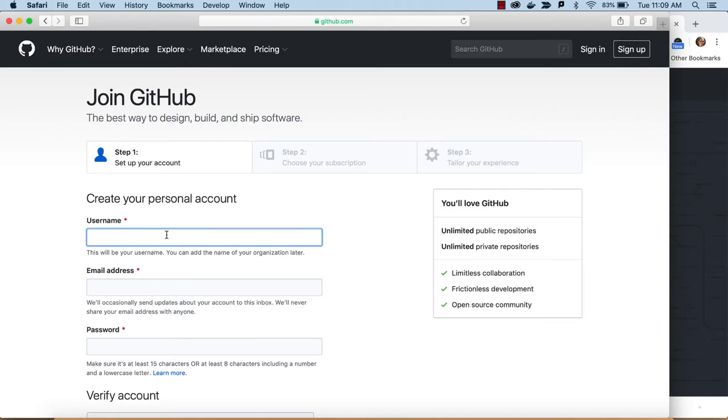and usually I would use my name, like my actual account is Rebecca Peltz. But for this demo, I'll use my nickname, Becky, Becky Peltz.